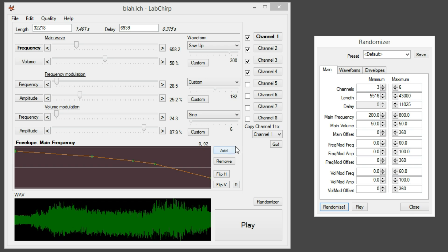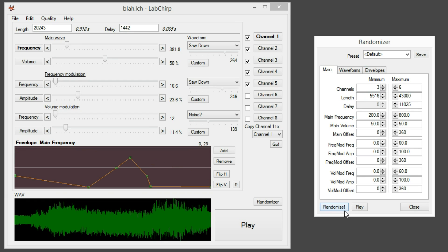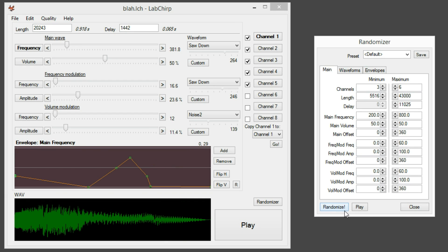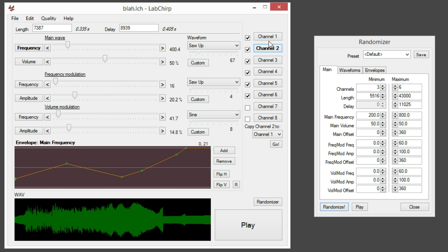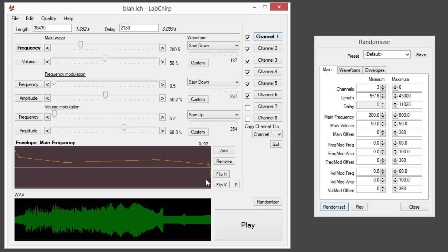Let's take a look at the editor. The most common issue was that sounds either start too abruptly or end too abruptly. Usually the start is not an issue — the end sometimes is. So let's try to make this a bit softer.